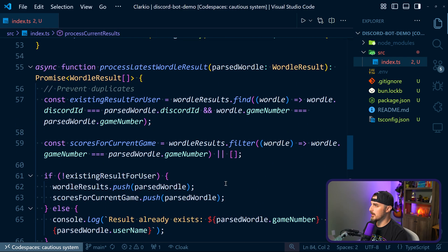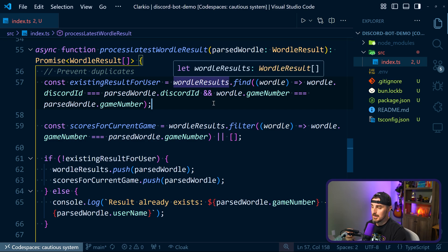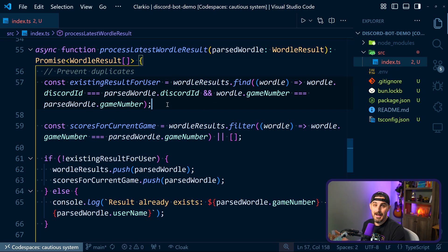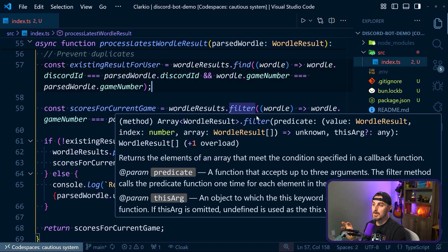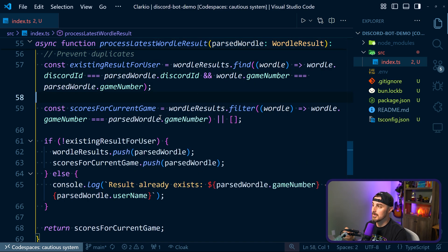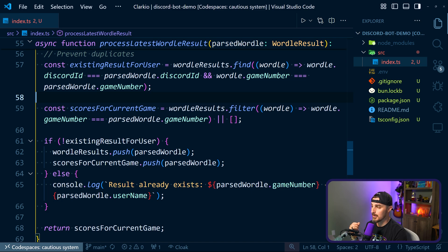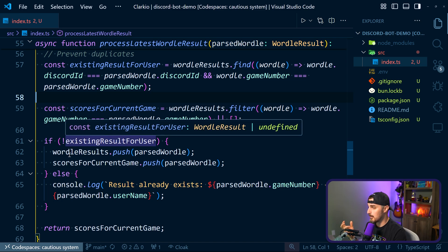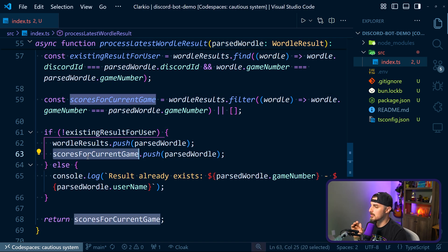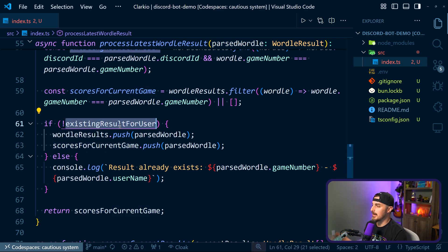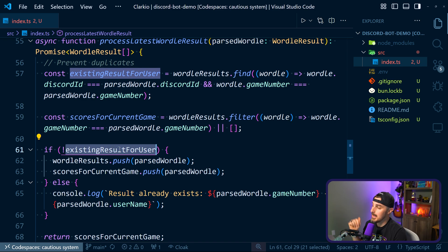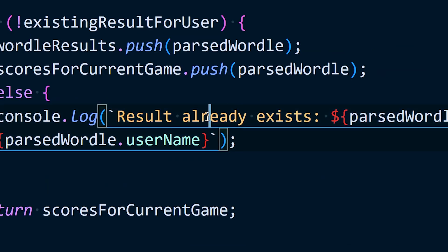Let's look at what the first function does - processLatestWordleResult. It takes in the parsed Wordle and checks our existing wordleResults array stored in memory to see if that result is already there, because we don't want duplicates. Then we filter out to retrieve only the Wordles for the same game that this parsed Wordle is for, to help determine winners later. If we did not find an existing result for the user, we add it to the wordleResults array in memory, track the scores for the current game, and return that. If it's already been added and somebody is trying to duplicate it, we just log that it already exists.